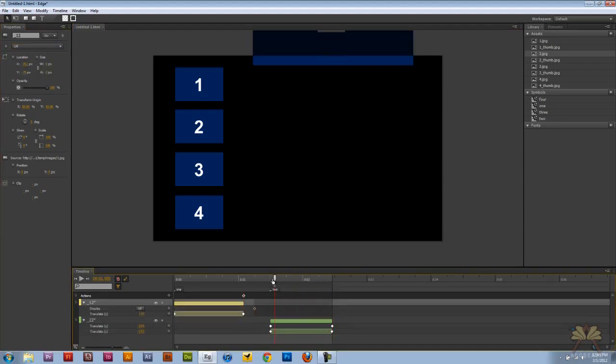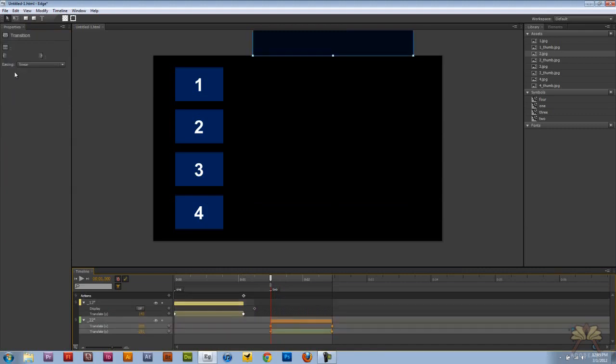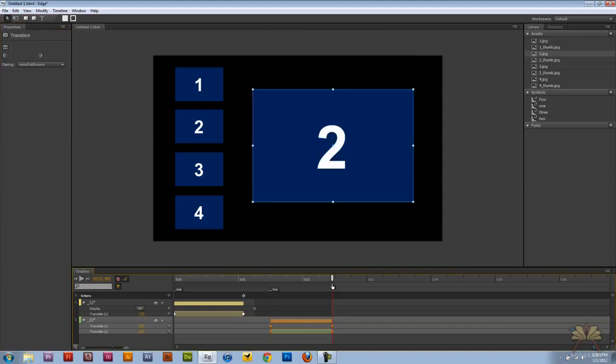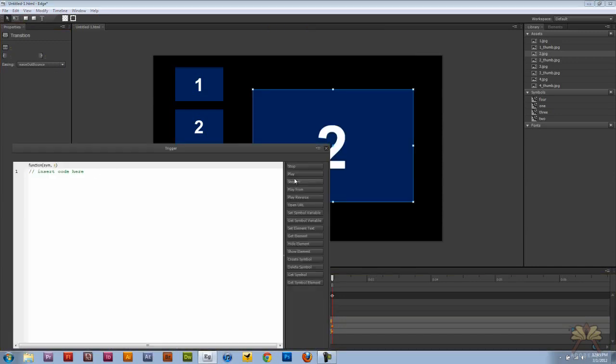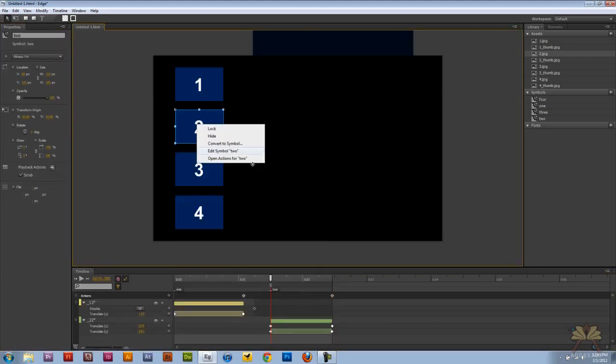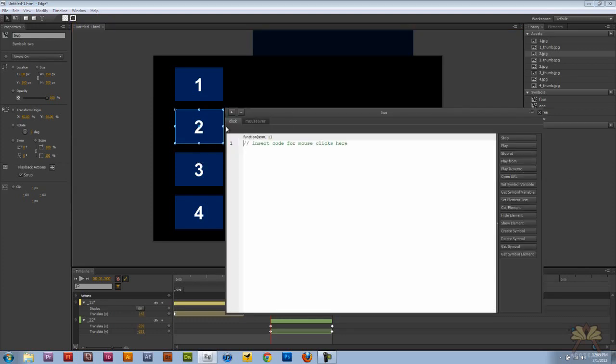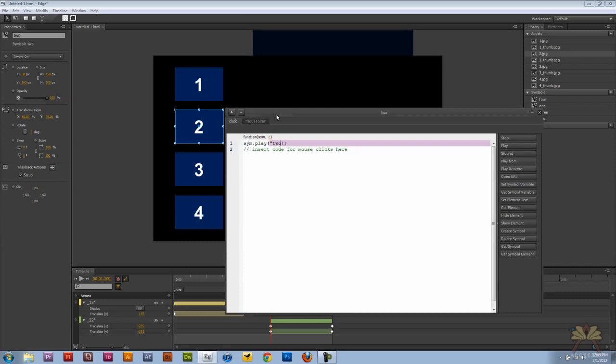We're going to come over here to number two. Same thing we did before, instead of linear we're going to select ease out bounce. And again put a trigger and select stop. Then I'm going to come over here to the second thumbnail, open actions, select click, play in quotations two.